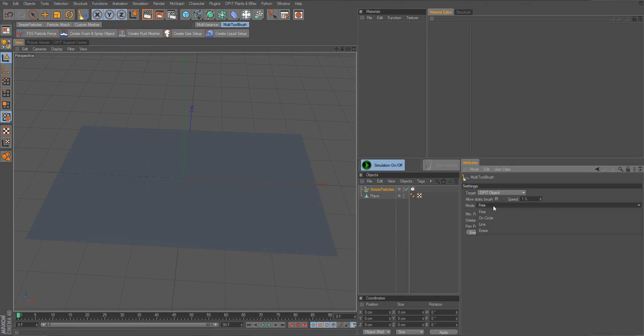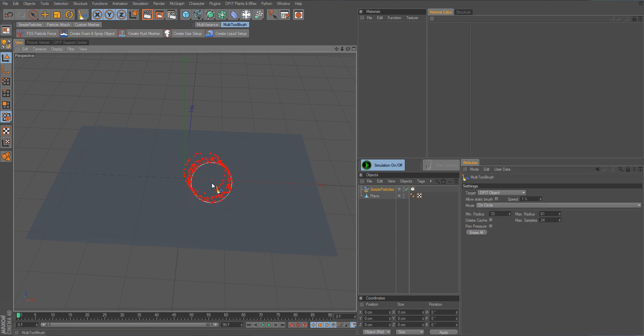There are also some other modes like directly on circle so it will only draw them on this circle that you have in the view.